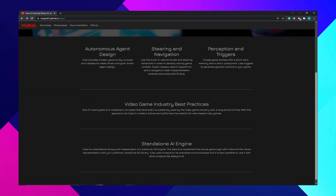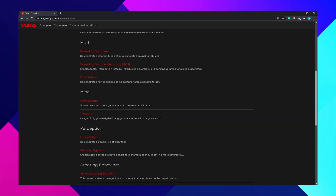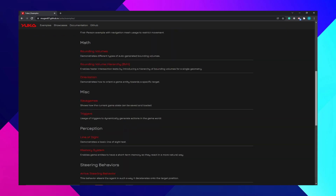It provides things like state management, autonomous agent design, steering, triggers, etc. Honestly, I struggled a bit. Had to hard code a thing or two, but overall it was a really fun experience.